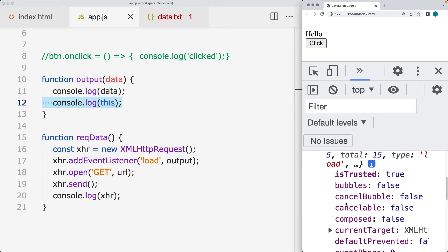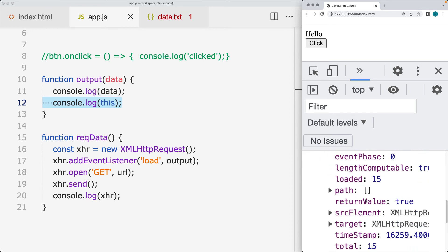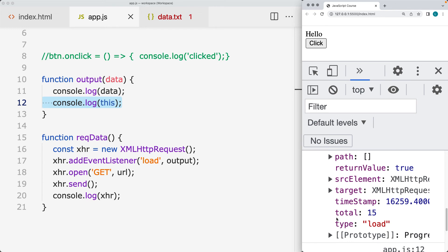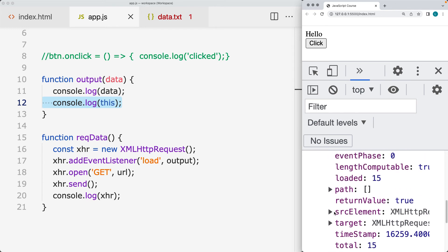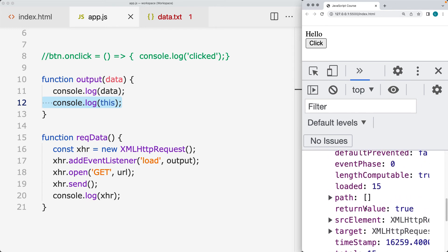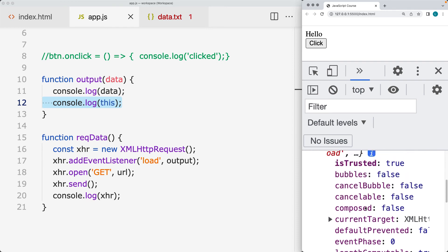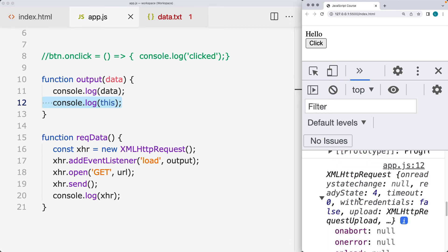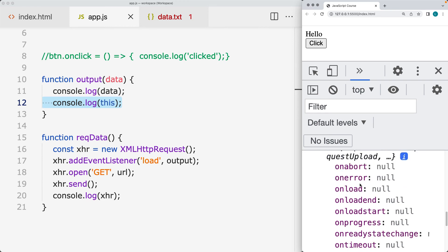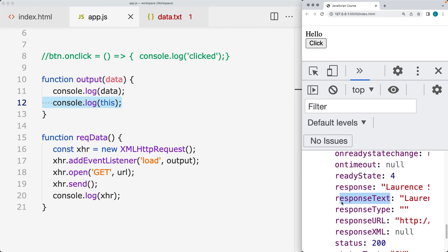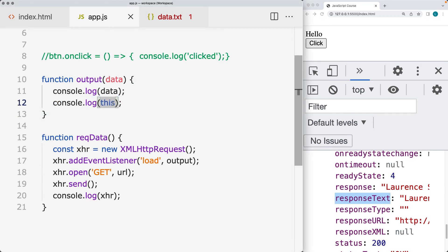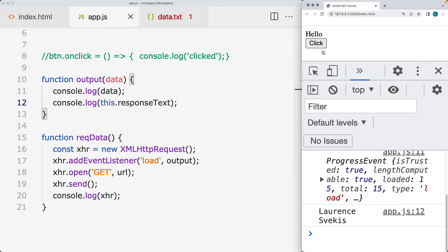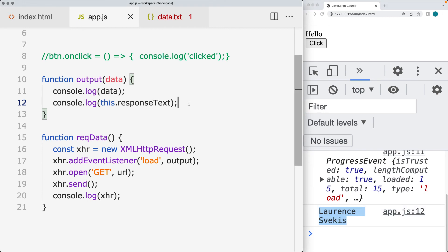Once we click, the output function is returning all the data — including properties like isTrusted, currentTarget, and the source element. What we actually want is the response text. We can use 'this.responseText' to return just the response text from the text file.